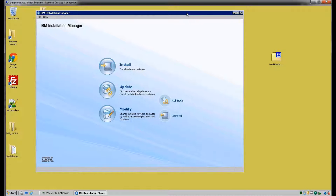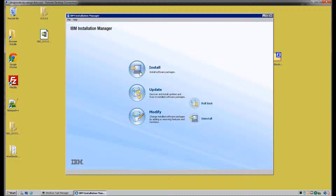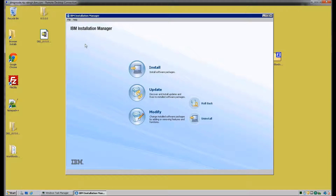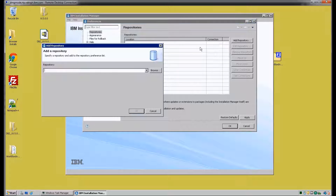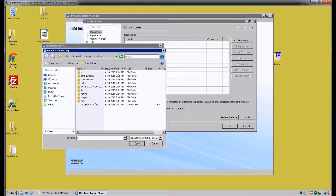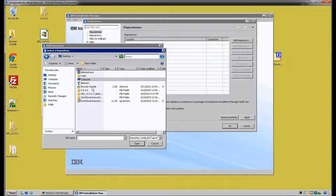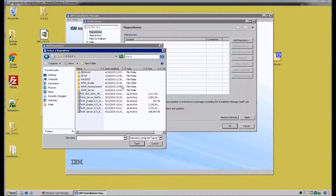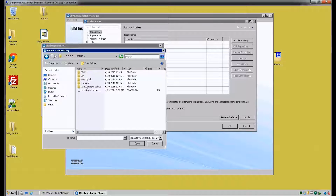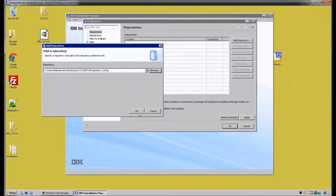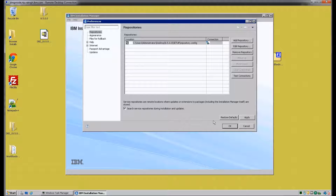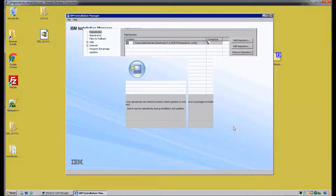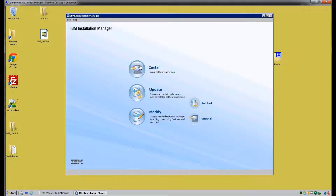Let's start out on our Deployment Manager node. So far on our Deployment Manager we've previously installed Installation Manager and extracted the Portal 8.5 installation files. We're adding the setup repository.config file to the list of repositories in IBM Installation Manager. For the Deployment Manager install, we're only going to be installing a standalone WAS instance and the required Java SDK.